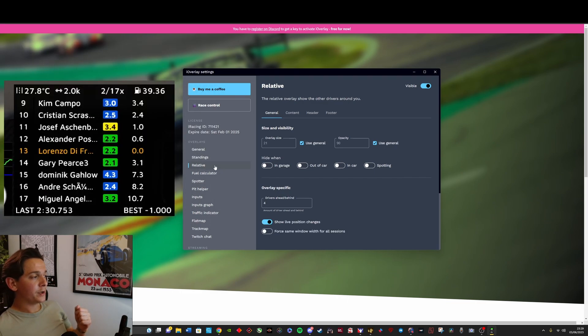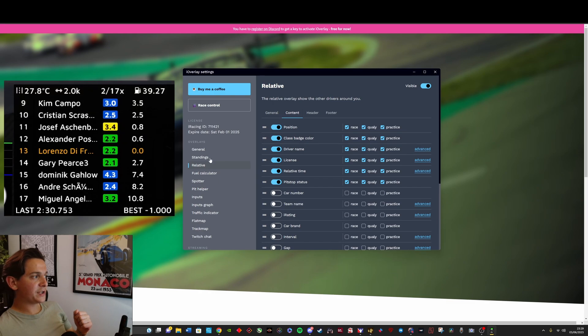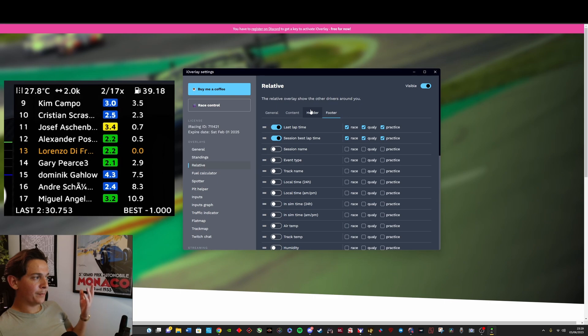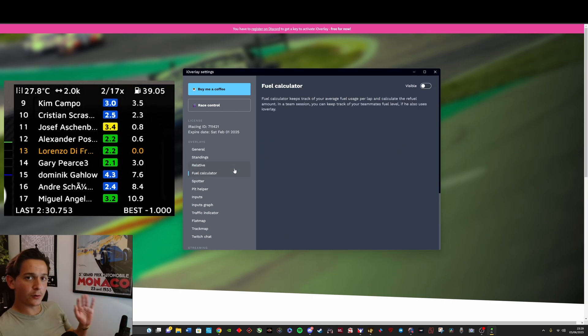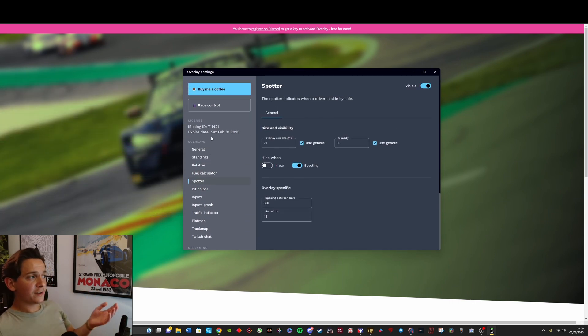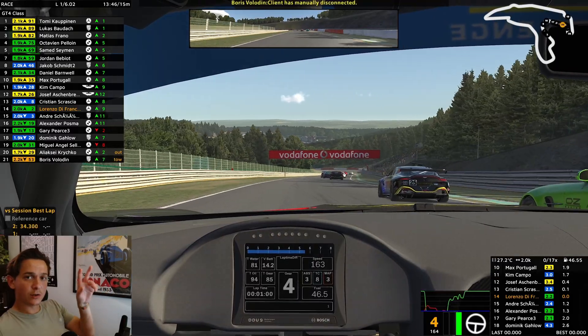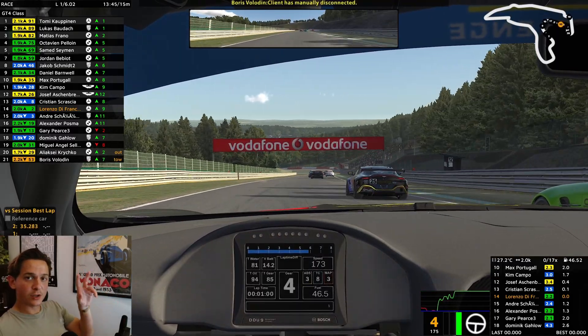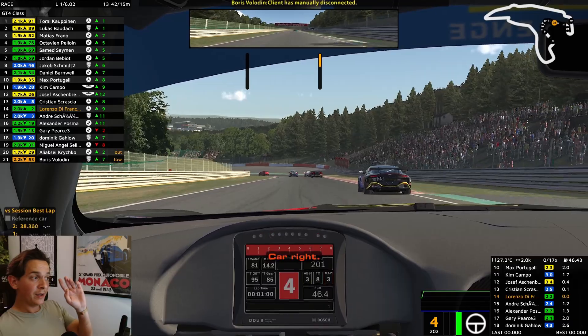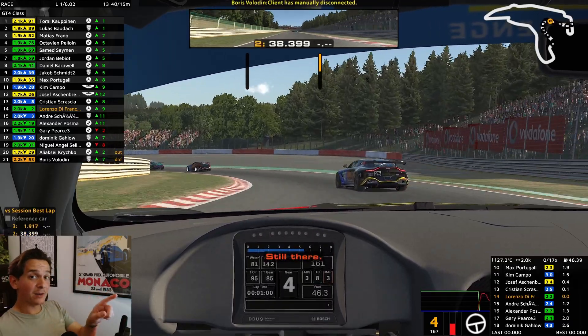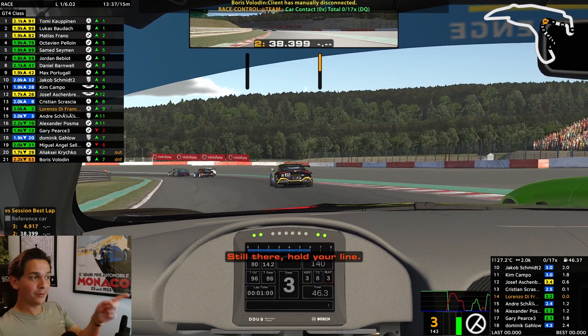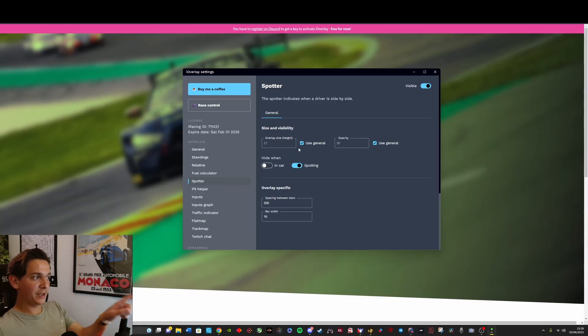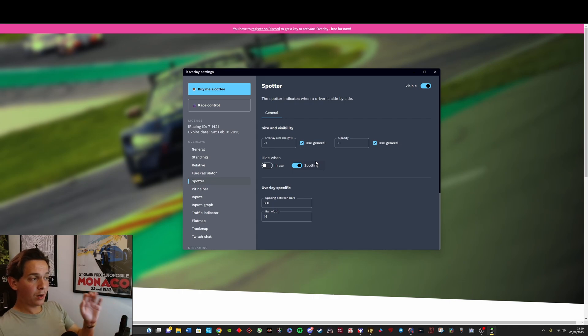You've got a relative board, of course, as well. So it's very similar to standings. You've got a ton of information that you can stick in it. There's a fuel calculator, which is extremely useful if you're doing races that have pit stops or endurance and stuff like that. You've got yourself a spotter. Essentially, these are two bars that show you if there's cars alongside you. This type of feature is paid over at Racelab. So if you want these spotter bars and you want to get that for free, one option to do that is here on iOverlay.